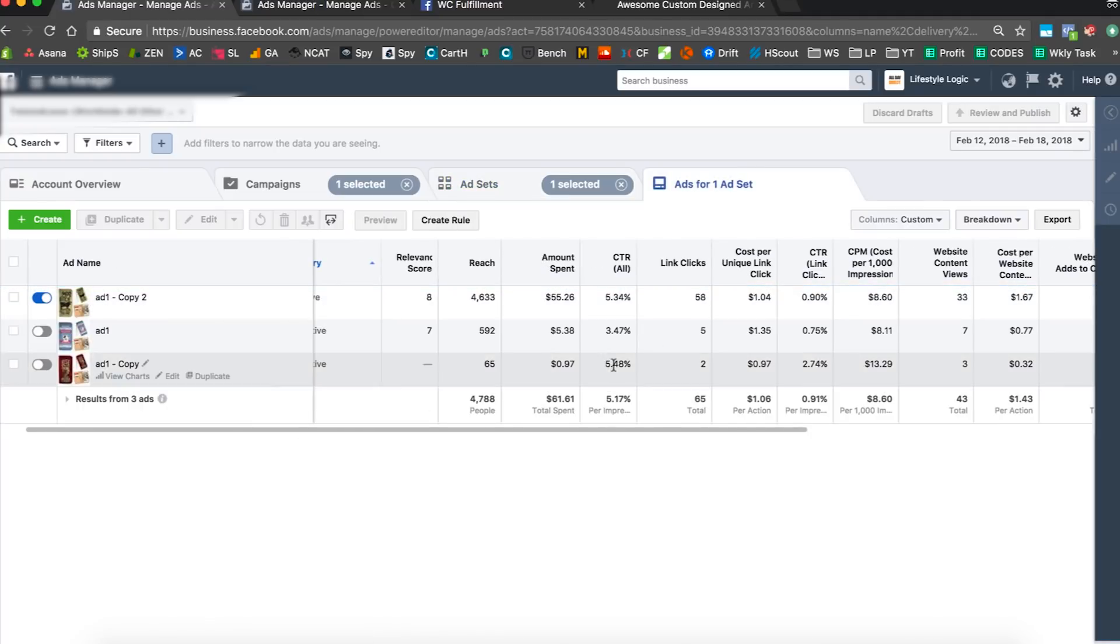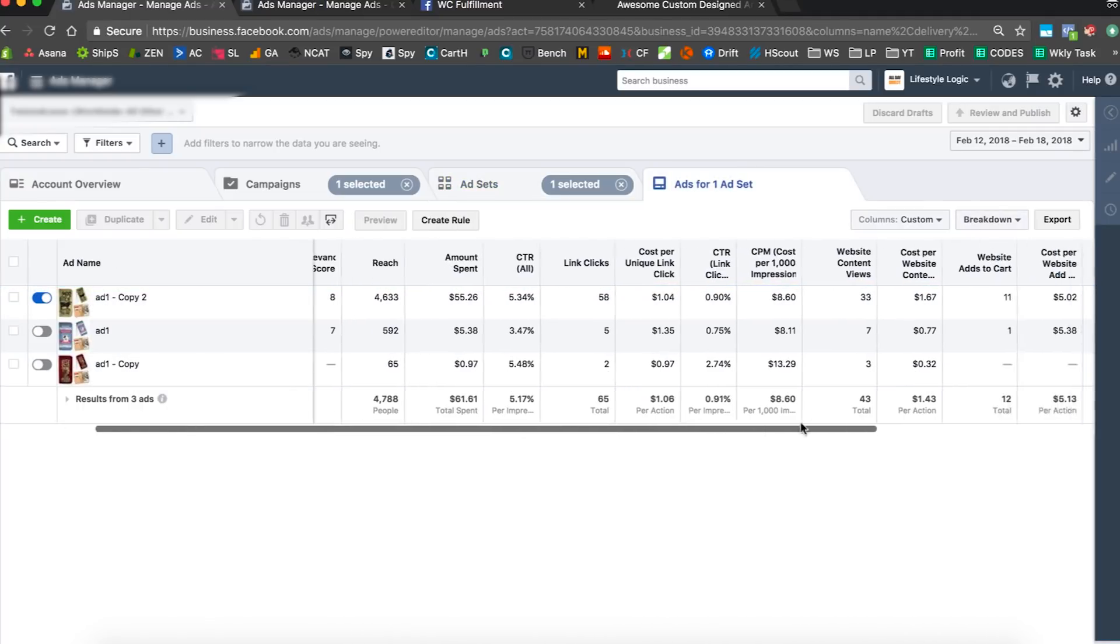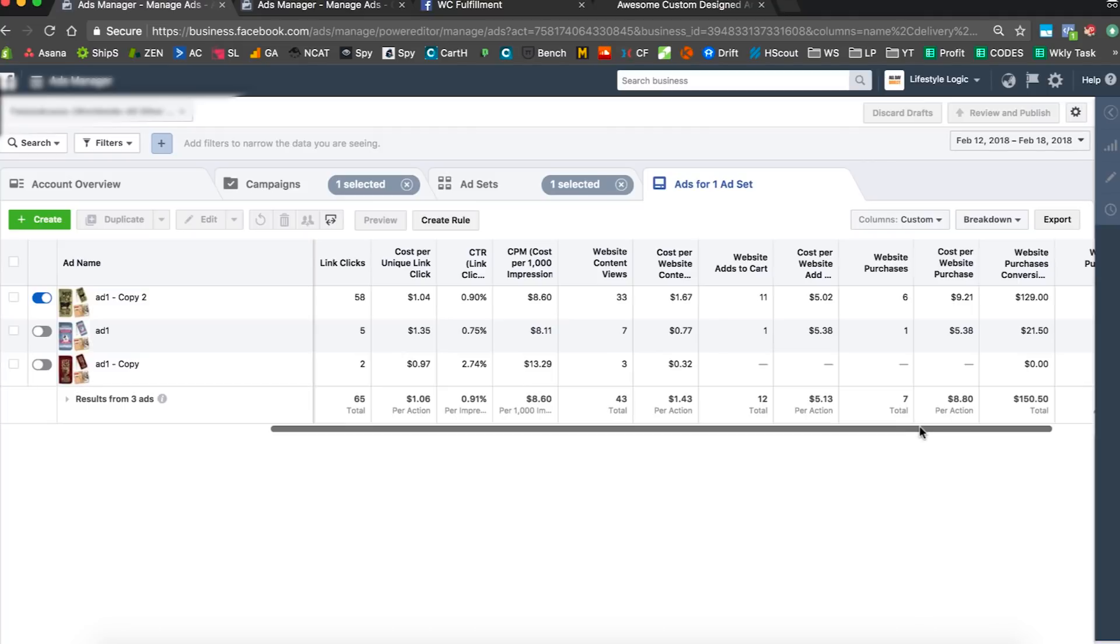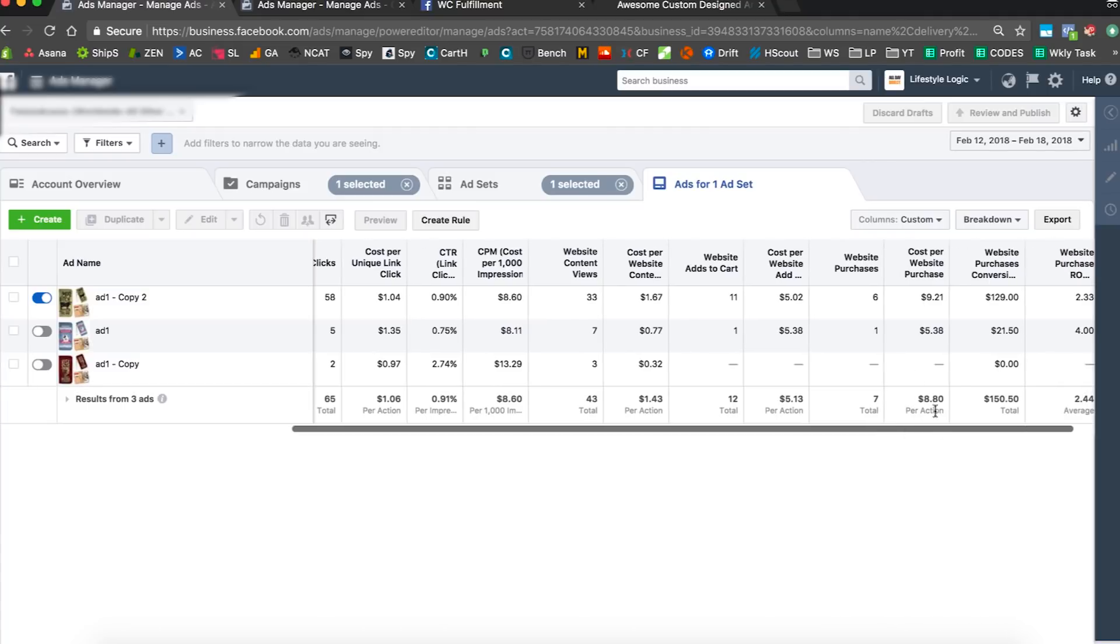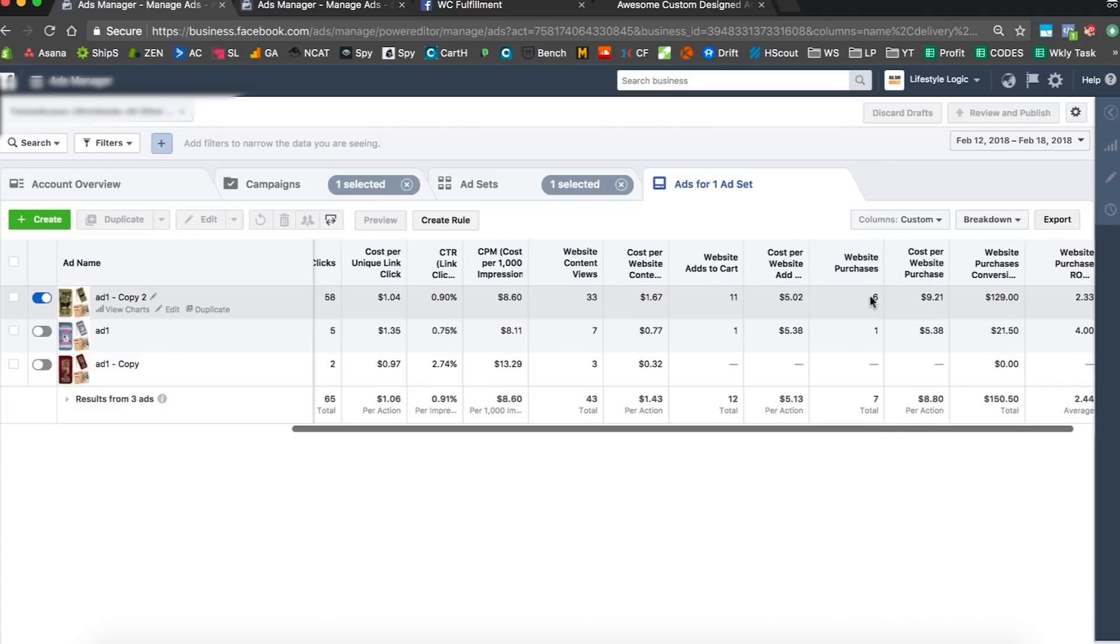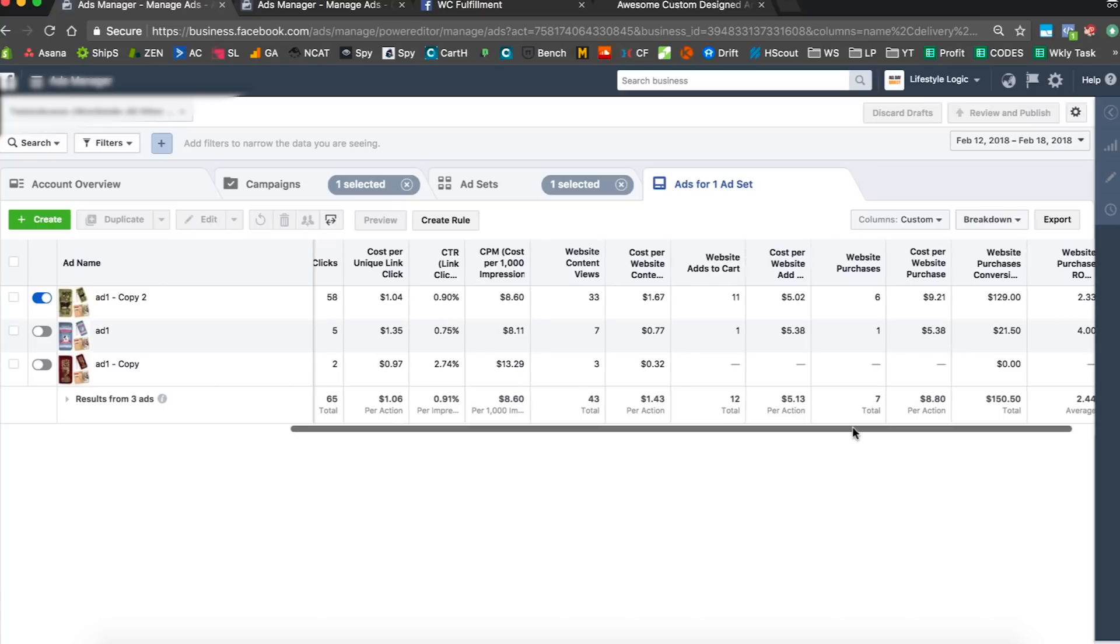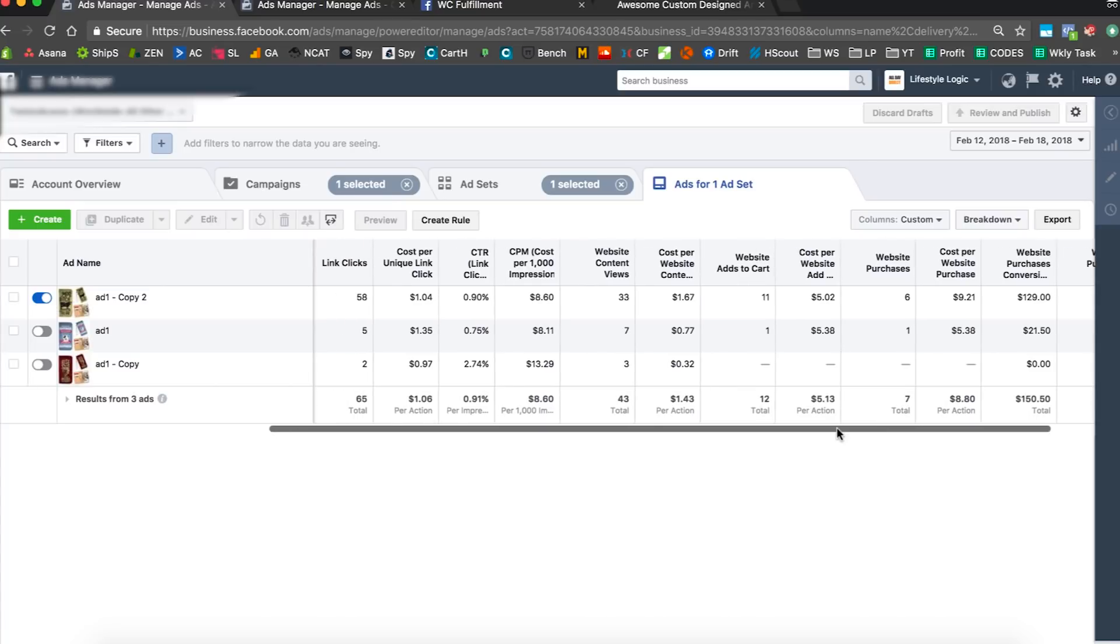We have that one ad set running. Let me open it up and you can see now it's one or two days later and we got another two sales. So this ad set was at four before, now it's at six. We got another two sales and looks like we're getting sales under ten bucks.